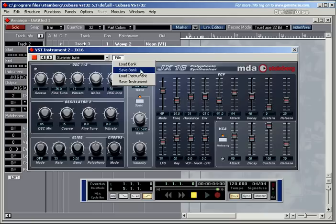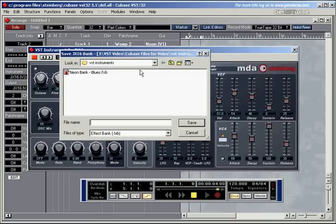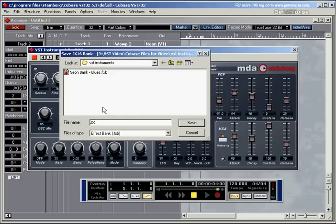And let's save the whole bank. This one is the JX-16. We're saving the bank. Banks, by the way, have an FX-B ending, so you don't really need to put down bank here.